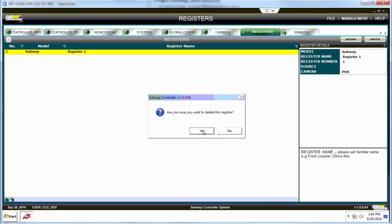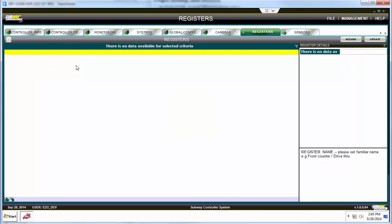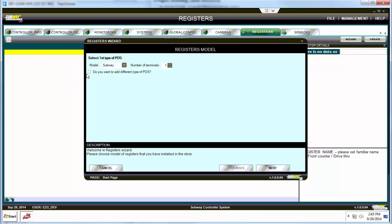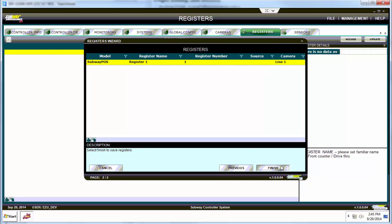Confirm that you want to delete the register. Now right-click the box and hit registered wizard. On the registered wizard window, you will select the model Subway POS, hit next and finish.